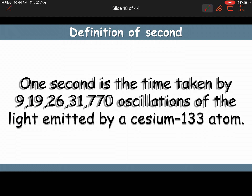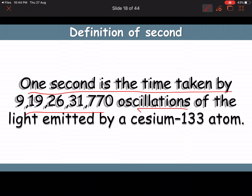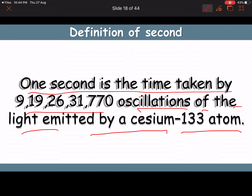Definition of one second: one second is the time taken by 9,192,631,770 oscillations of the light emitted by a cesium-133 atom. This is why it is also called the cesium clock measurement.